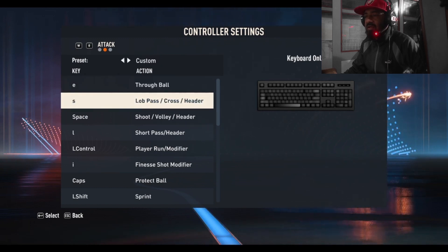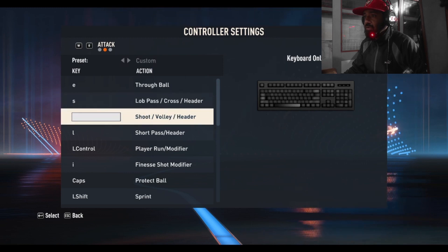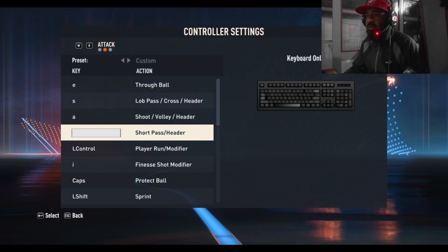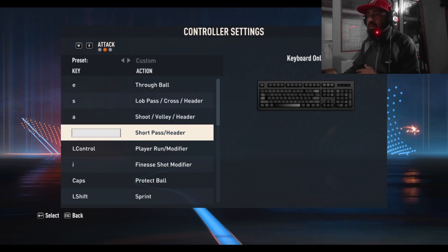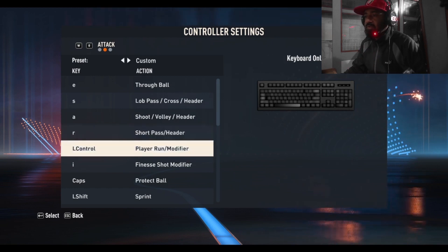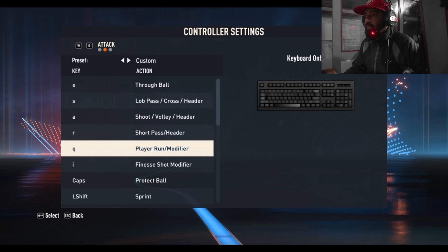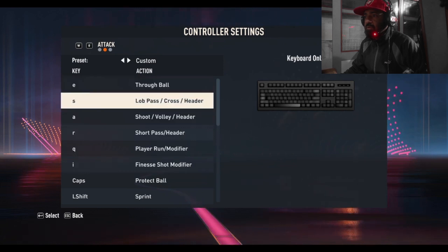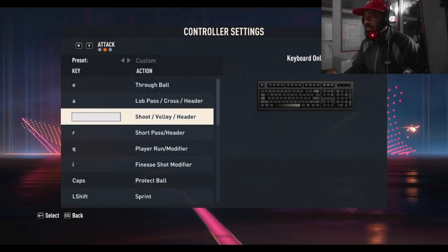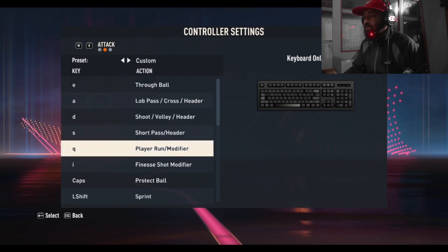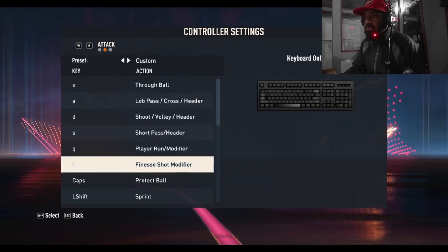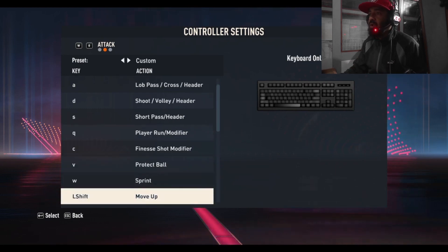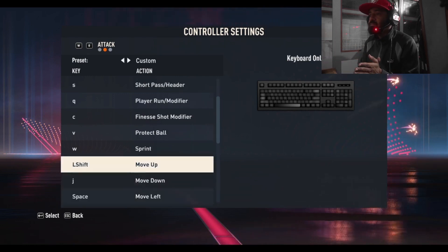You can change these - just press Enter and press the new key. For through ball I'll press E, and for low pass I'll use A. You can change it as you like. In my setup it's E for through ball, A for low pass, D for sprint, short pass and header on the assigned keys, player run modifier on Q, finesse modifier on C, and sprint on W.